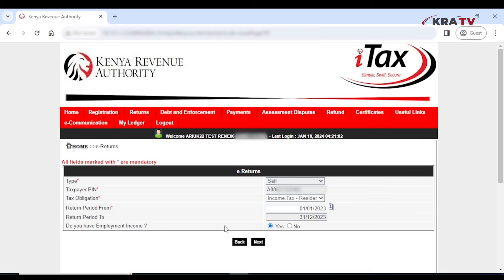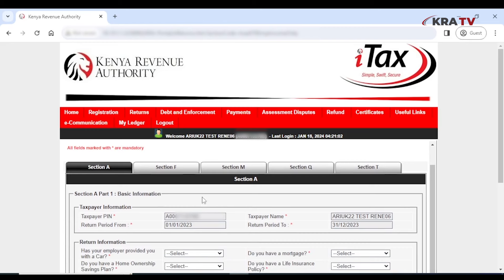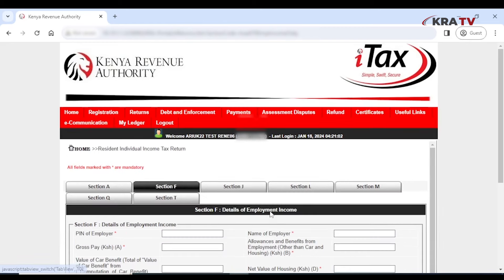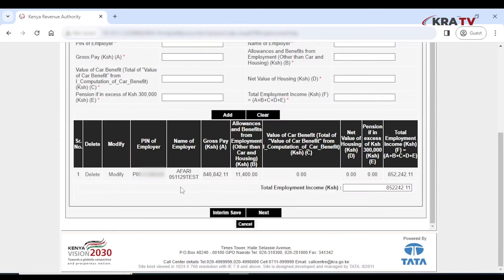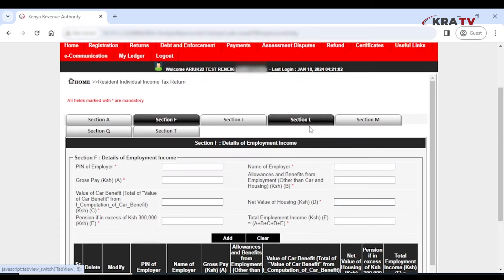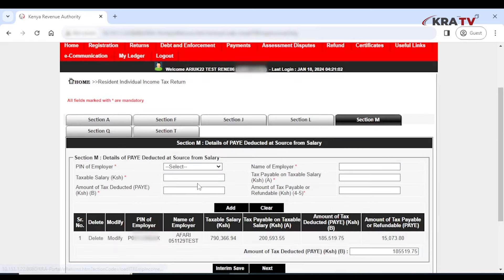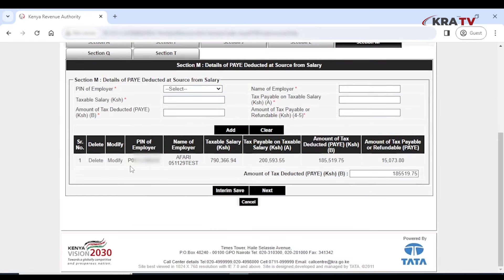If you don't have any insurance policy, click on Section F labeled 'Details of Employment Income' and confirm if the details computed are tallying with your P9. In case the details are not similar, it's advisable to use the Excel option to avoid errors in your return. Click on Section M labeled 'Details of Pay Deducted at Source from Salary' and again confirm if the details captured are tallying with your P9.